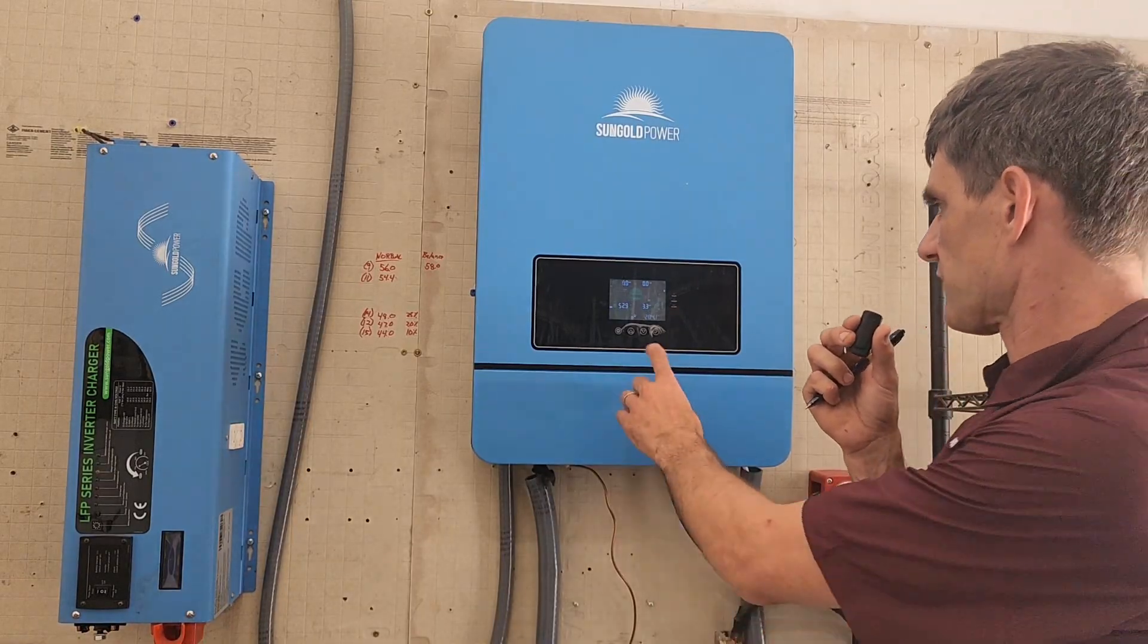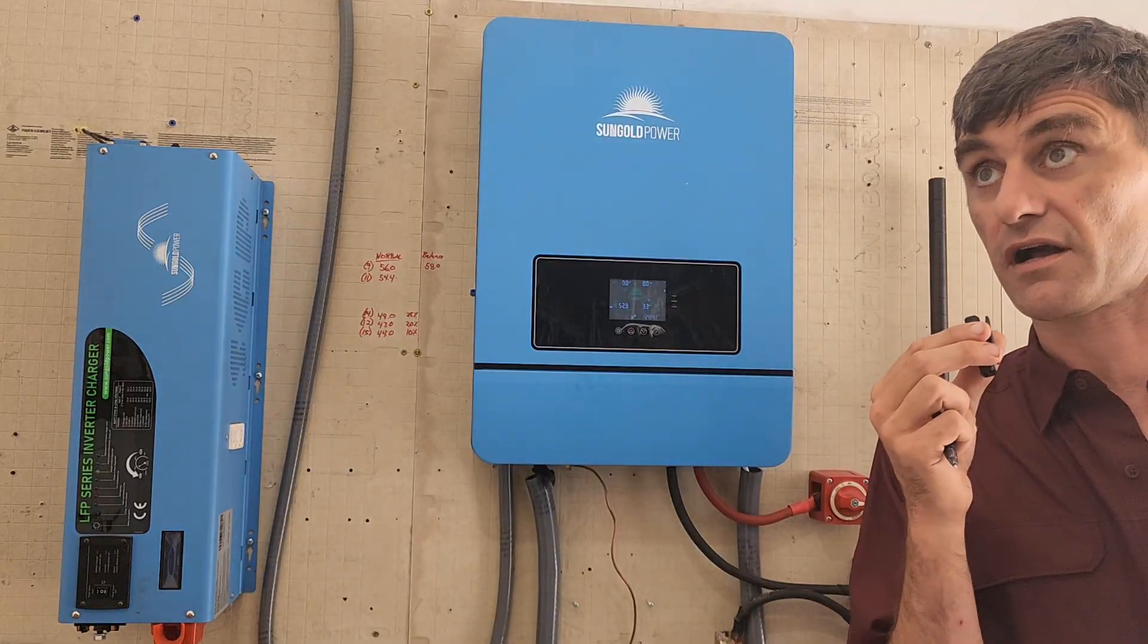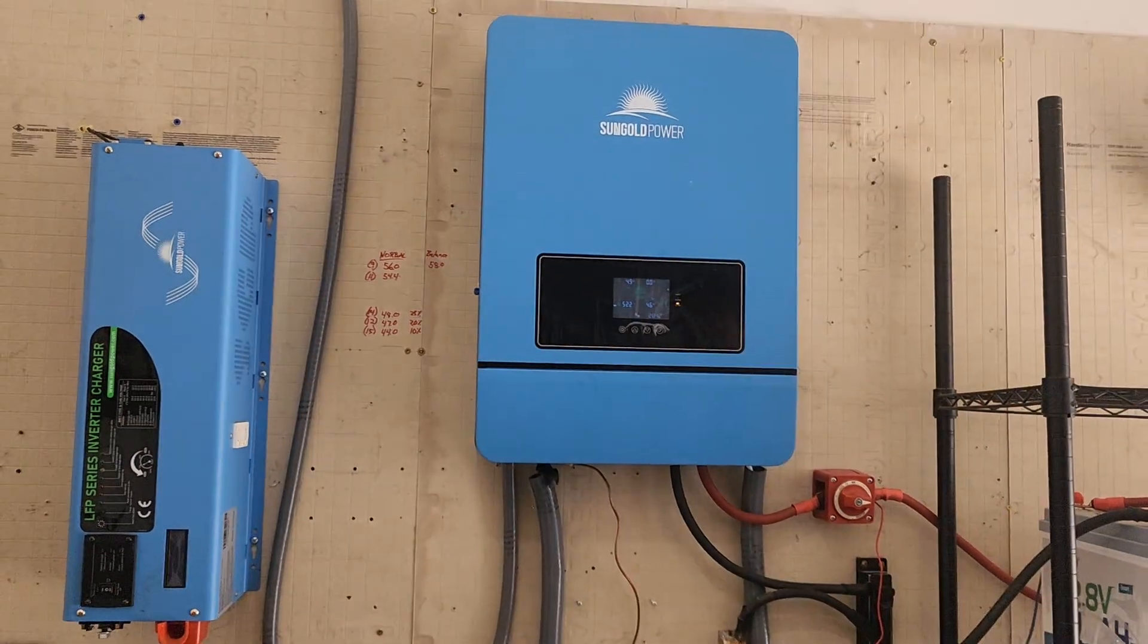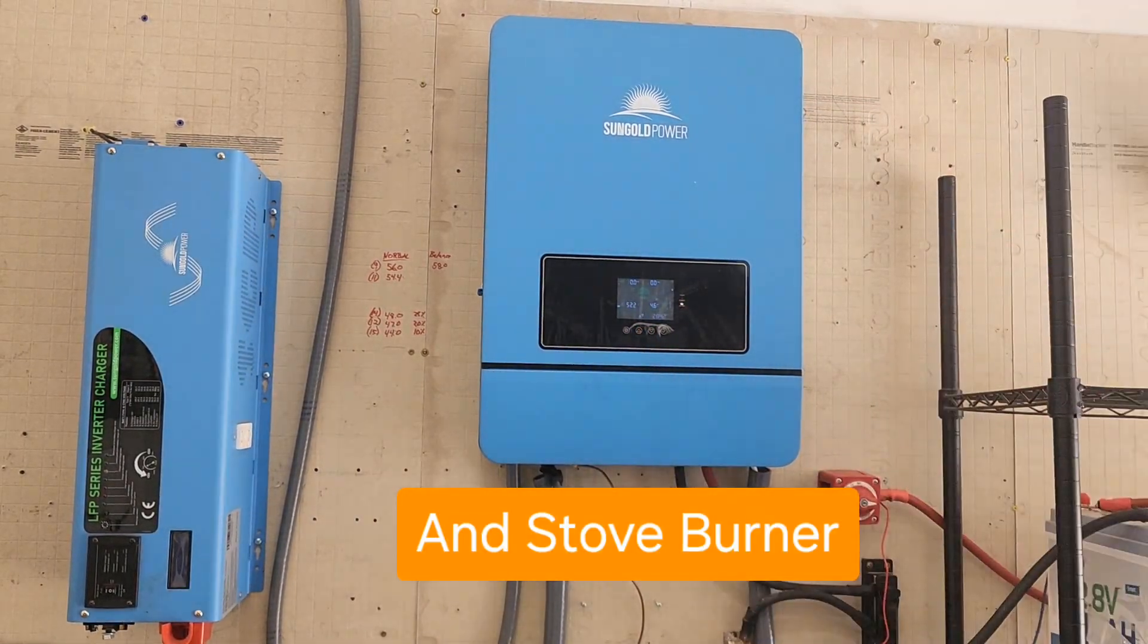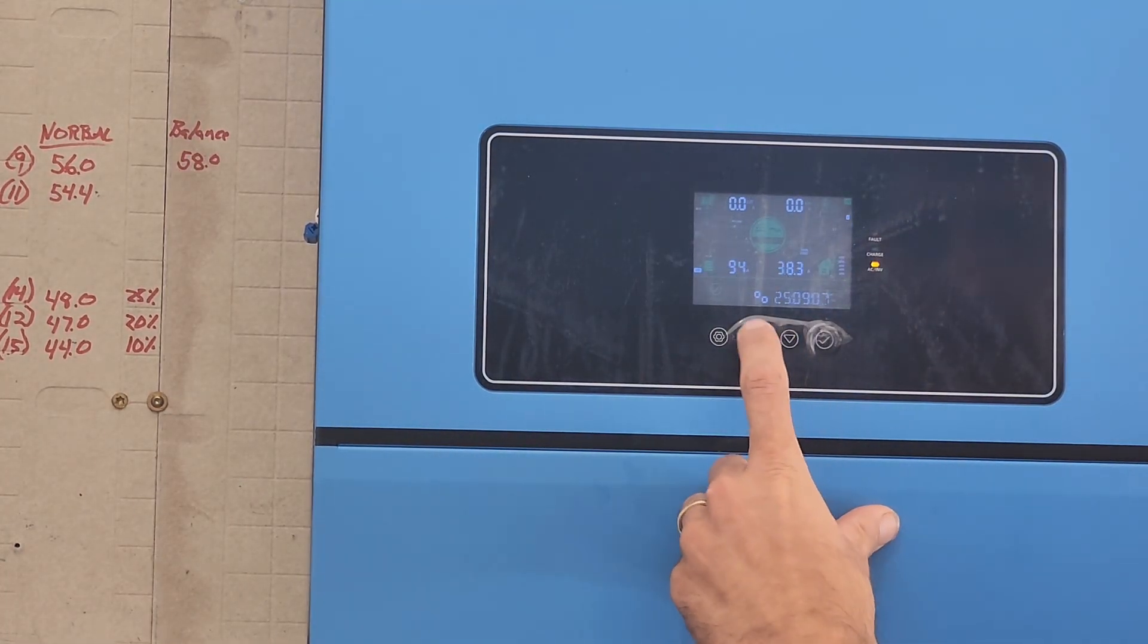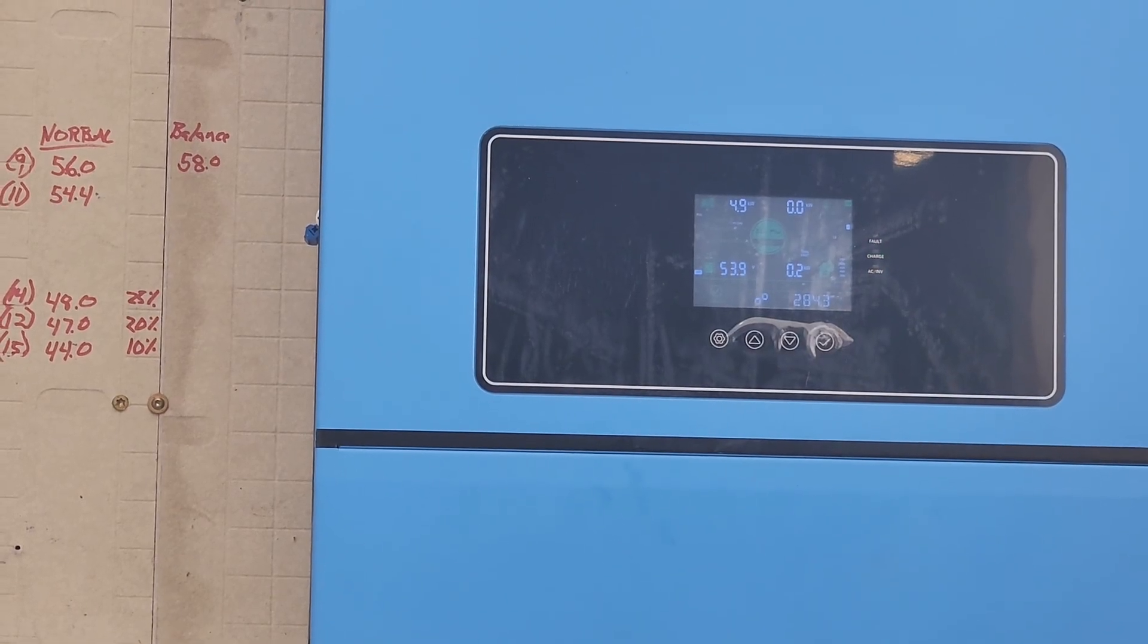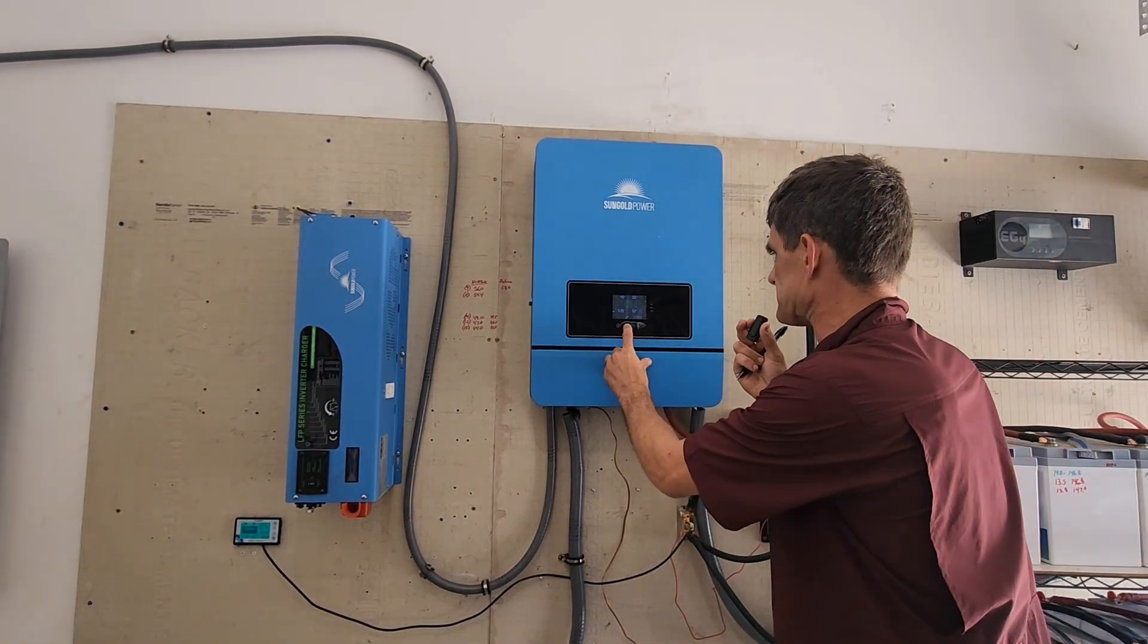So we're at 3.3 per leg. Let me turn on a stove burner and we'll get a little bit closer. So now we're at 4.6 per. Let me zoom back in here. We're at 4.6 per. Let me turn off the dryer.